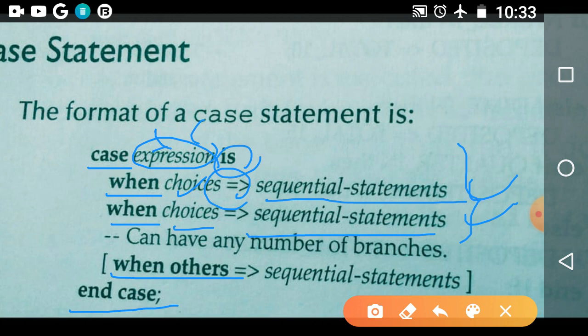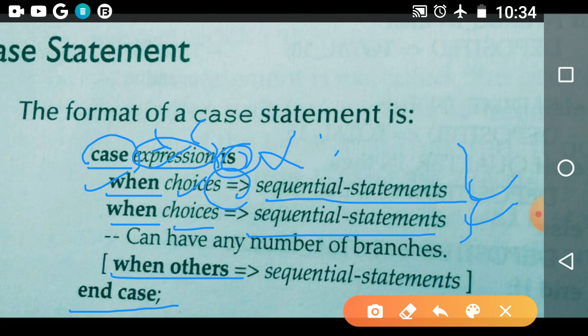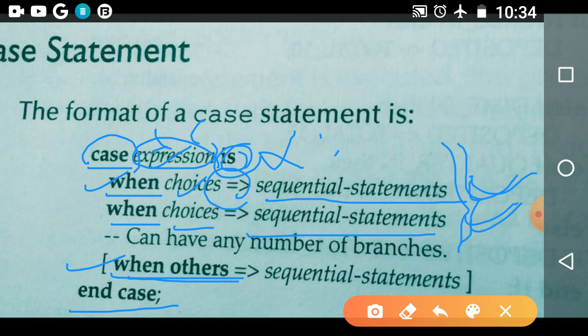Let us see the general format of the case statement once more. It begins with the keyword 'case', then the expression, then 'is' — no semicolon here. Next, starting with the 'when' keyword, choices, then sequential assignment statements. This forms branch one, and another when-choice block forms another branch. It can have any number of branches. The last branch is 'when others', followed by 'end case'. The keywords are: 'when', 'when others', 'case', 'is', and 'end case'.